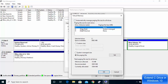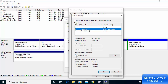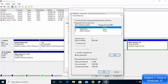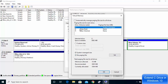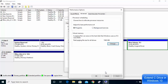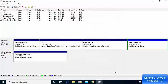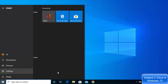Uncheck the box 'automatically manage page file size for all devices'. Select your E drive and check the radio button that says 'no page file', then click set — this removes the page file from E drive. Then select C drive, check 'system managed size', and click set. Click OK, OK, and OK. At this point you just need to reboot your system so that these settings are saved.